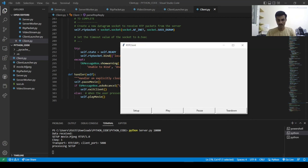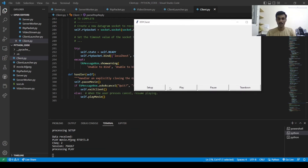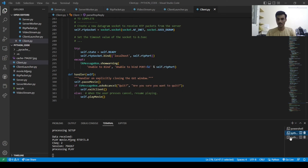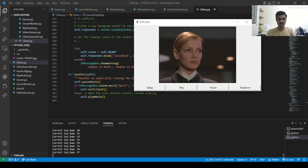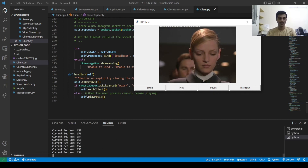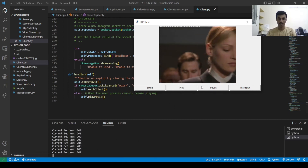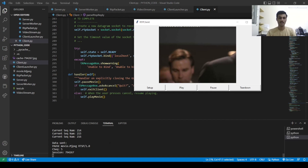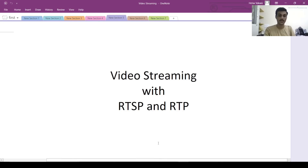We have already done the setup, so now we can play. On the client side, sequence numbers are coming in. If we pause, the client shows a pause message with the session ID. Playing again resumes streaming. Pausing again shows the pause message. Pressing teardown closes the entire session. This is how video streaming works through RTSP and RTP. Thank you for watching.